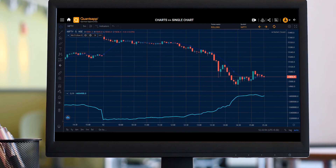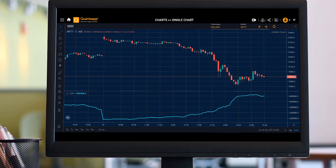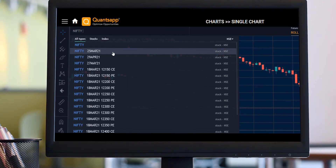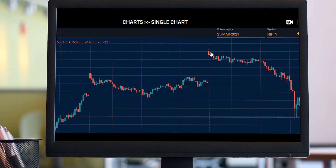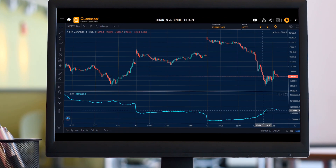Now here comes something very beautiful which we are giving at QuantSapp. We saw Nifty's rolling futures price movement, but now what if I want to look at Nifty's option for a particular expiry? If I wish to check the price movement of a futures contract for a particular expiry, I can click on any of the expiries. If I click on 25th March, it shows the price movement of Nifty's futures contract for that expiry, and below I can see the open interest in futures contracts as well.